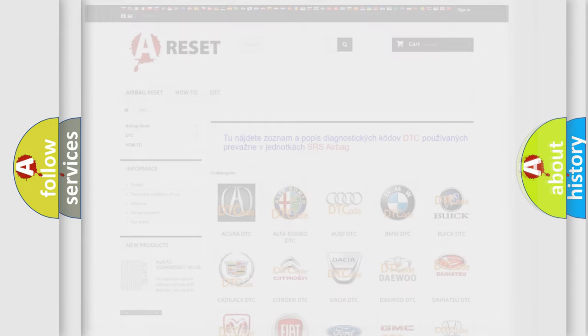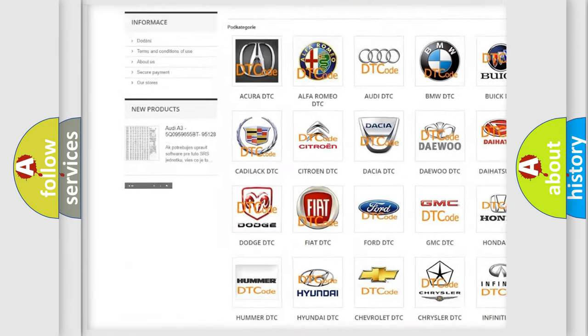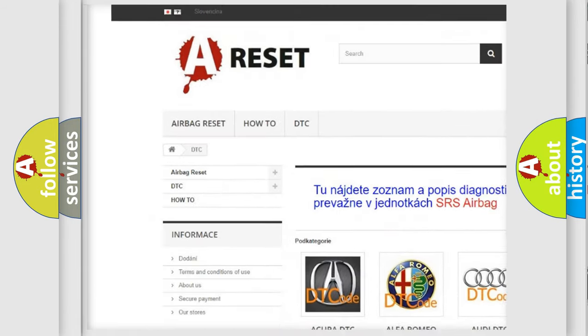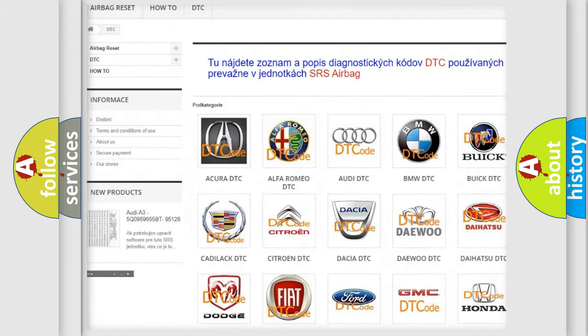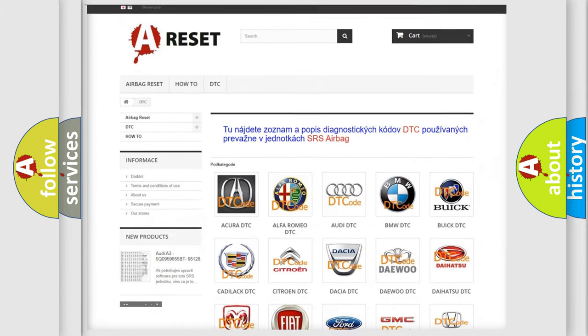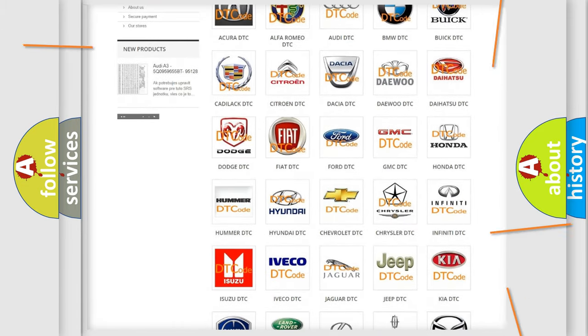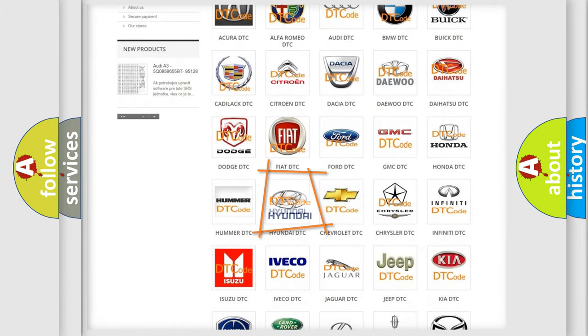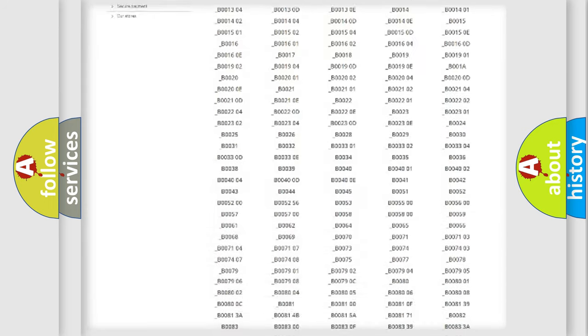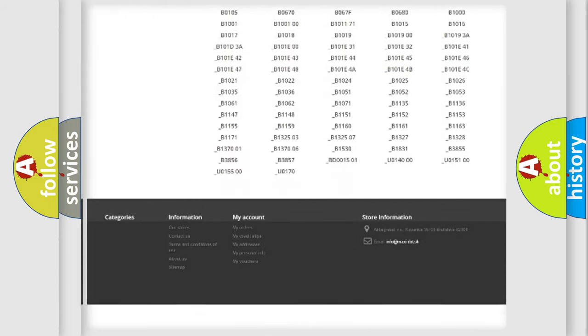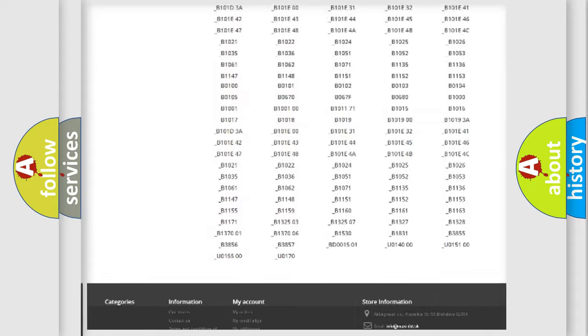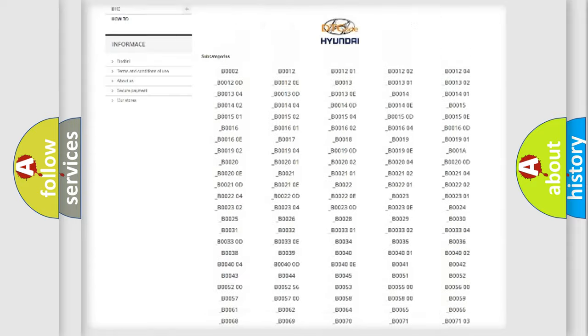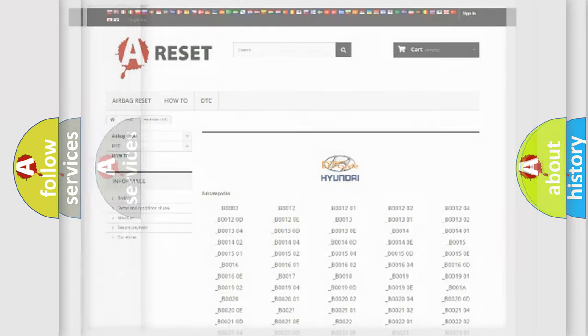Our website airbagreset.sk produces useful videos for you. You do not have to go through the OBD2 protocol anymore to know how to troubleshoot any car breakdown. You will find all the diagnostic codes that can be diagnosed in Hyundai vehicles, and many other useful things.